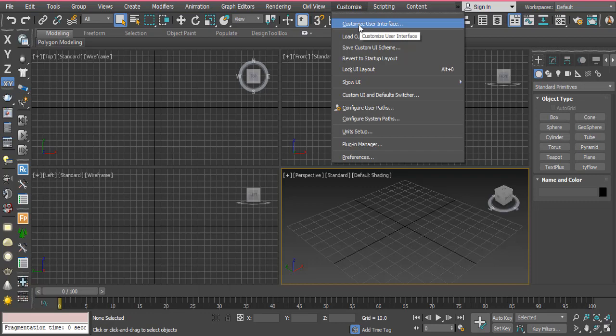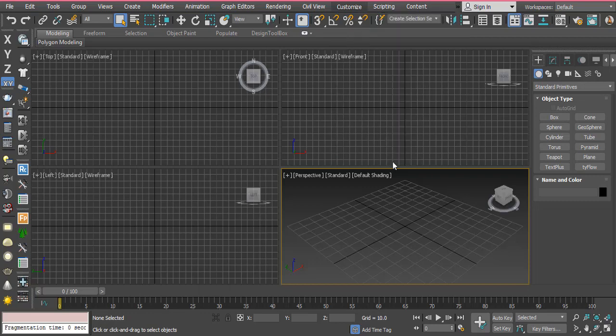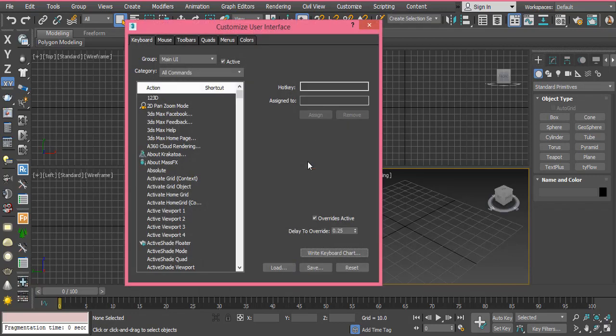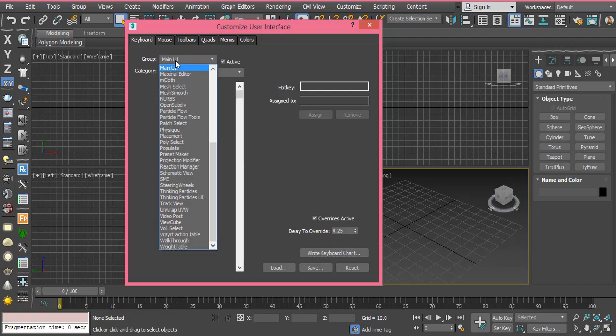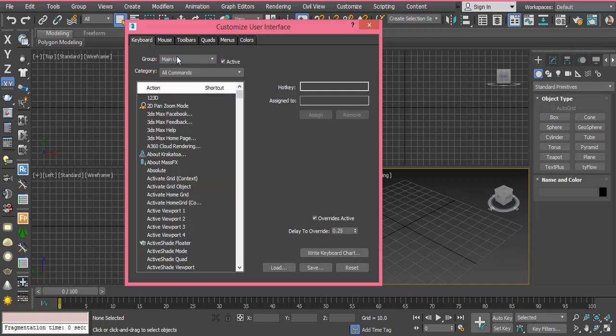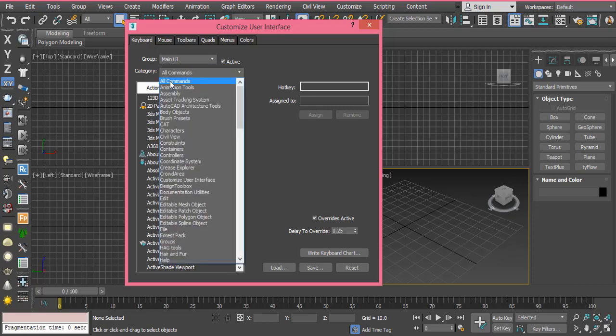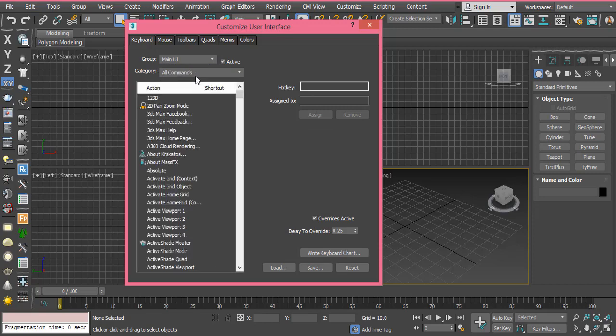Make sure you selected in the group main UI. And then in category you should select all commands because it will show you all commands here. Then in the below list search for box mode.